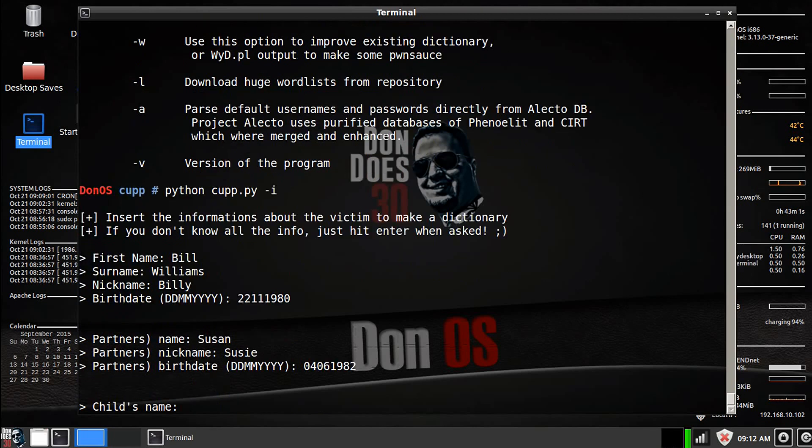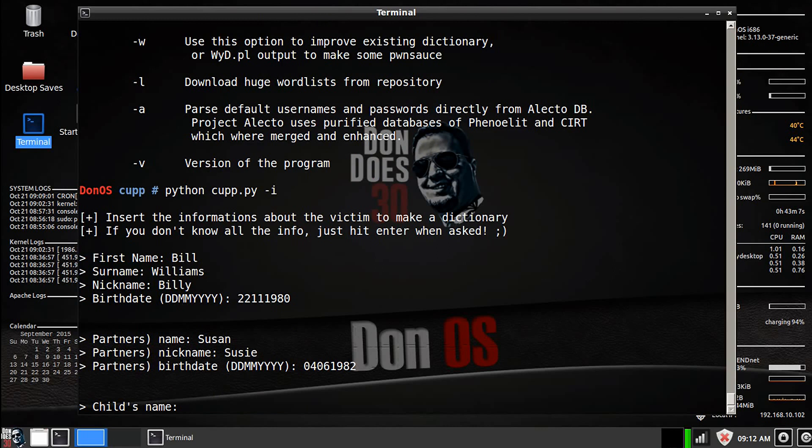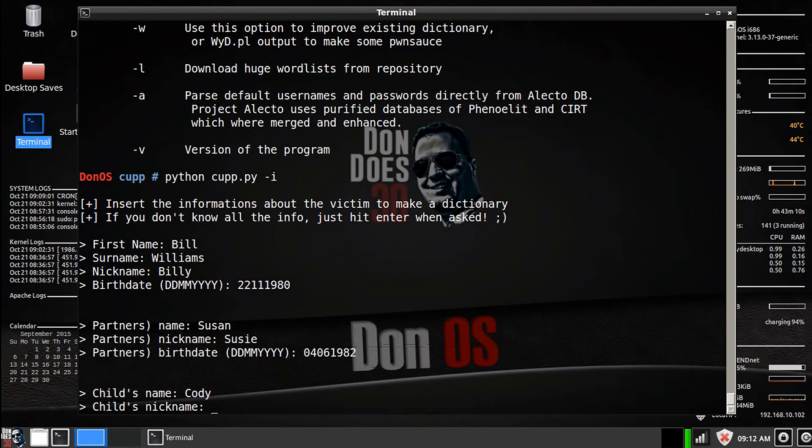Alright, child's name, if they have a kid together, we'll just make up a child's name here. Let's see, Bill and Susan, let's say their child's name is Cody.